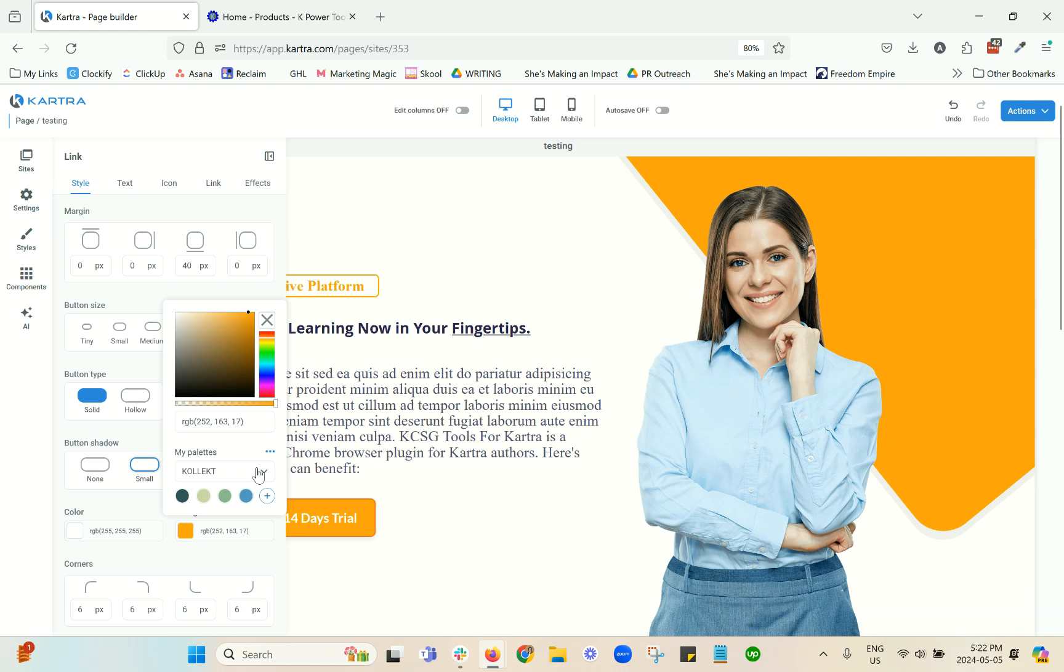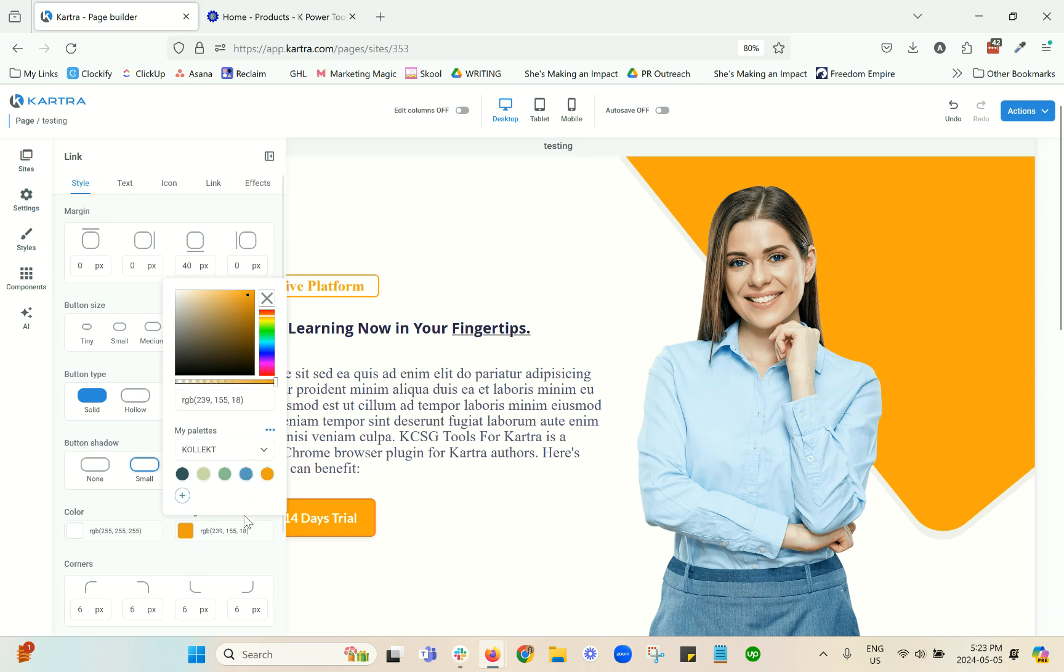I've got different ones here. So the way to add to a palette is you're going to select your color. Let's say it's orange. Once you've selected the color that you want and you're in the palette that you have created, you can just hit the plus and it will add it to there now.